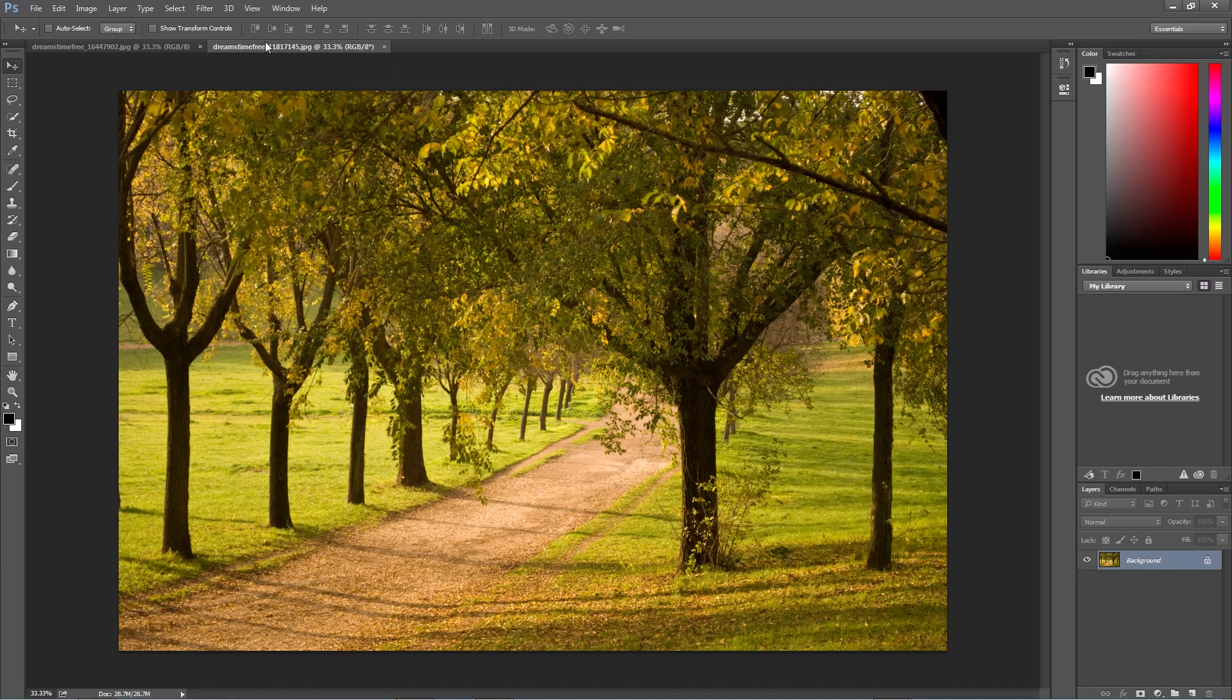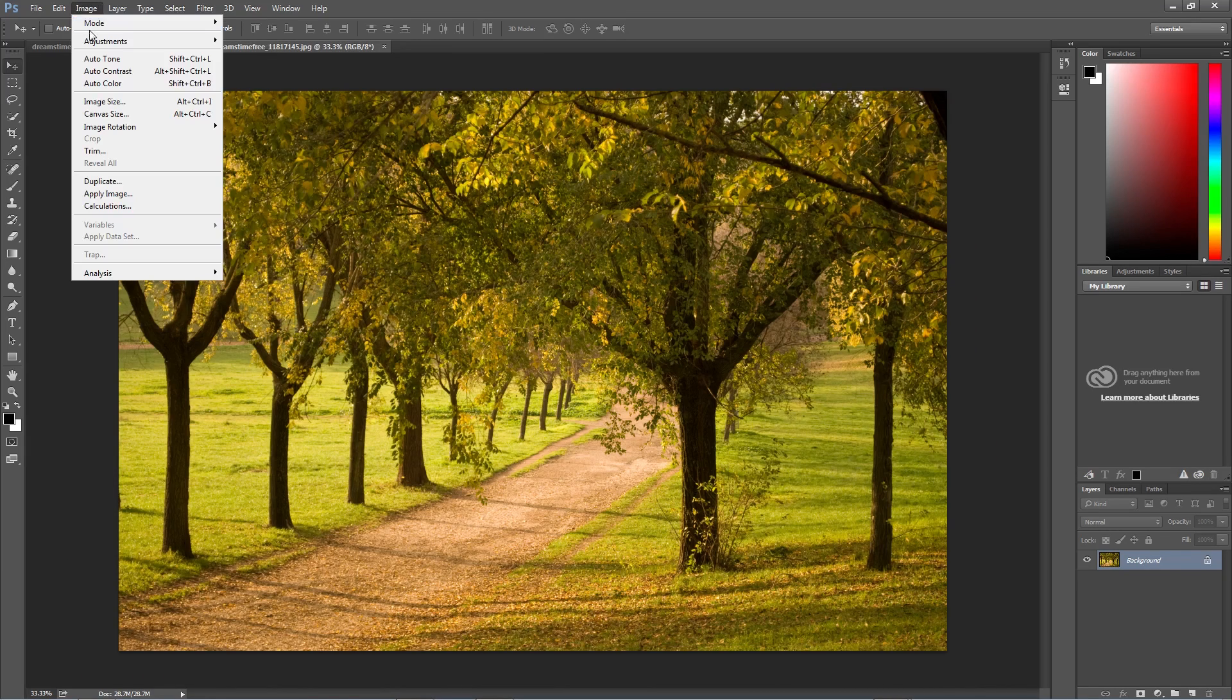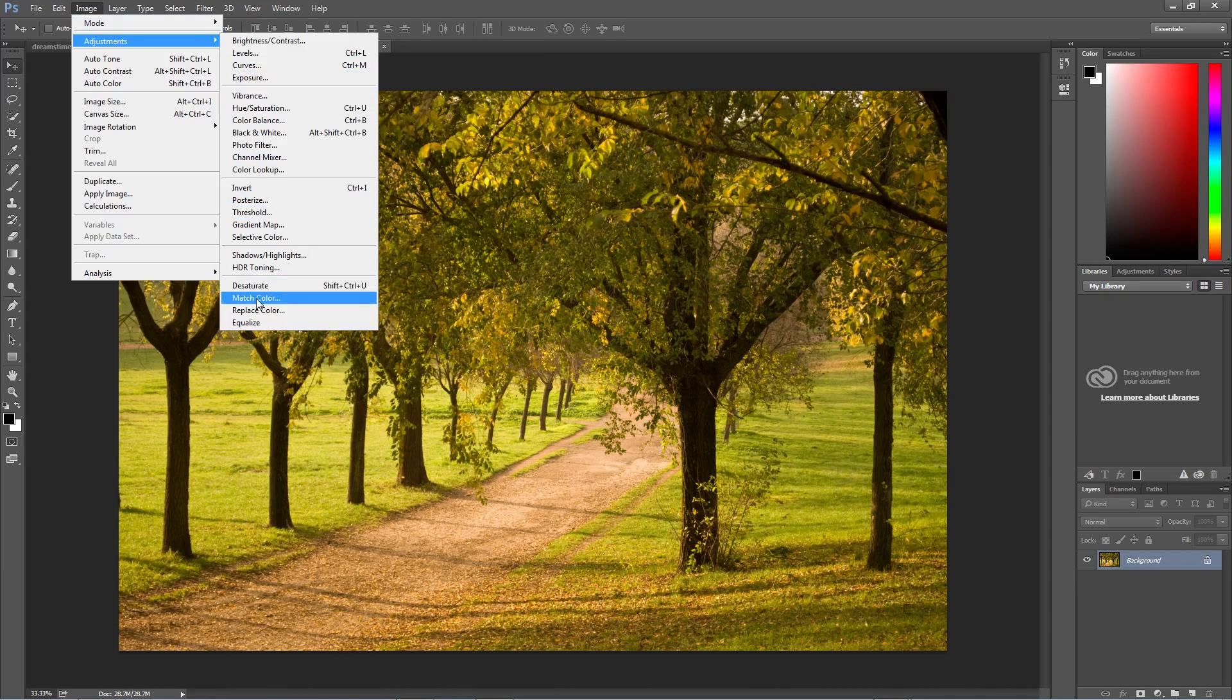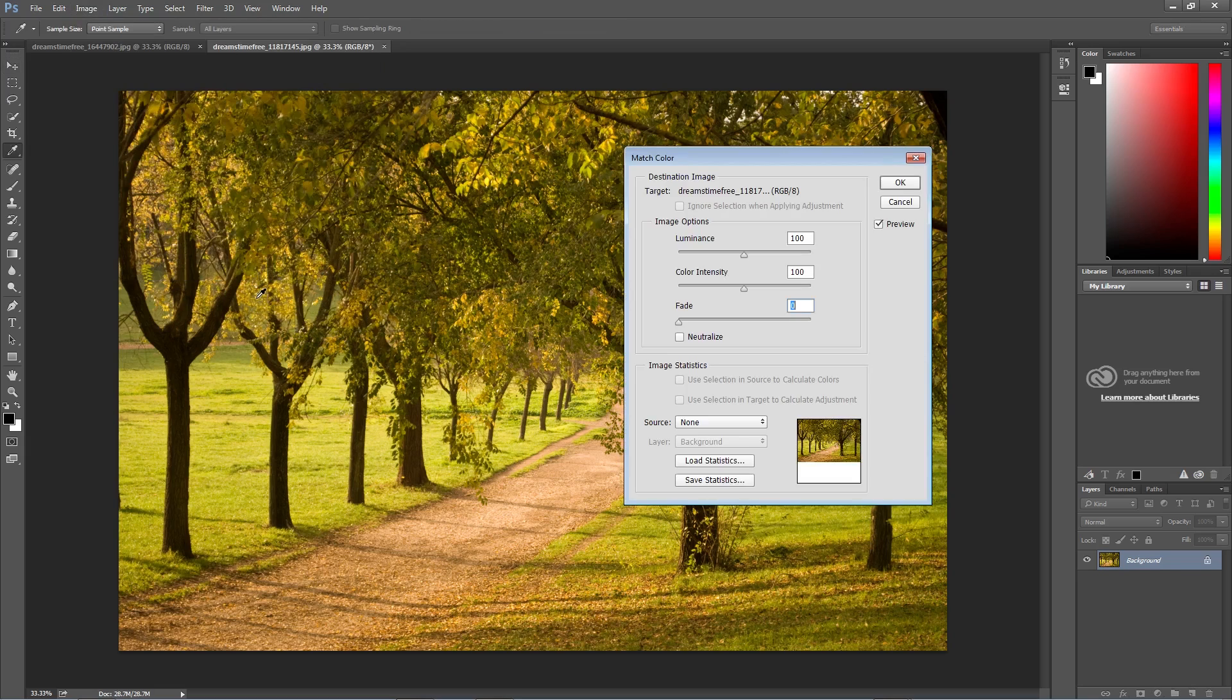I'm just going to flip back over to the first image here, and then go up to Image, down to Adjustments, and then down to Match Color.